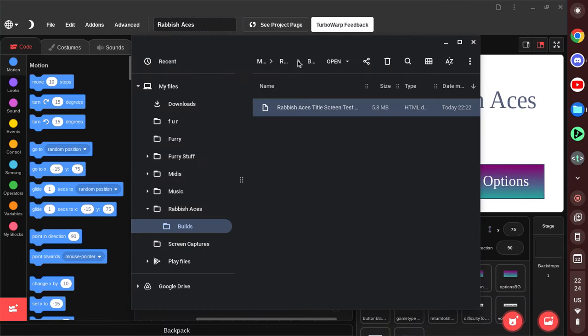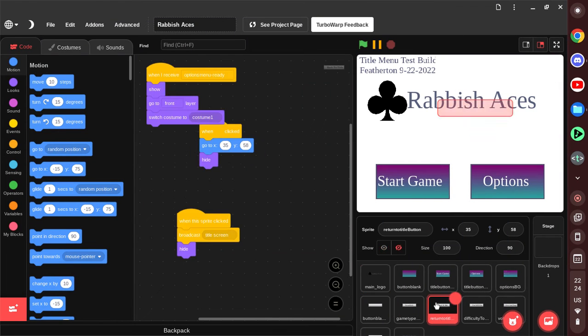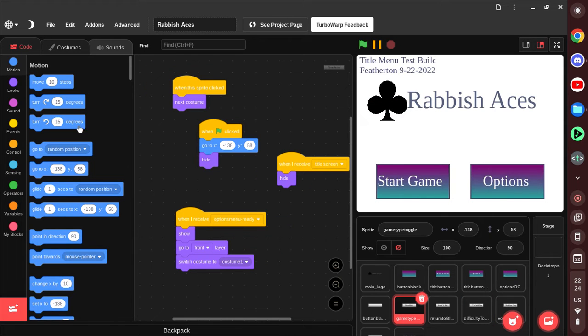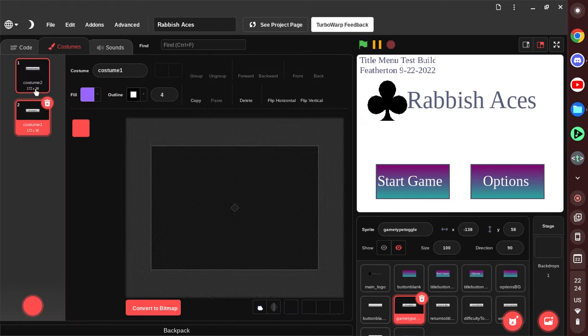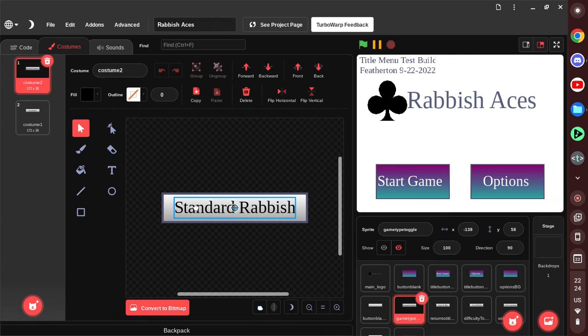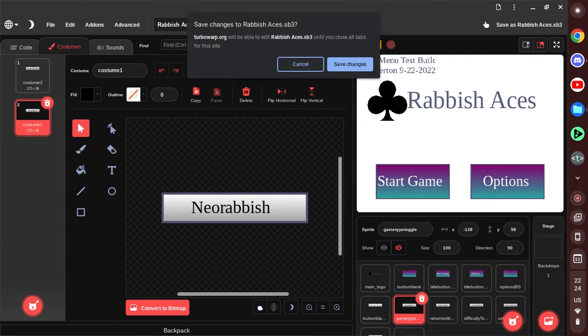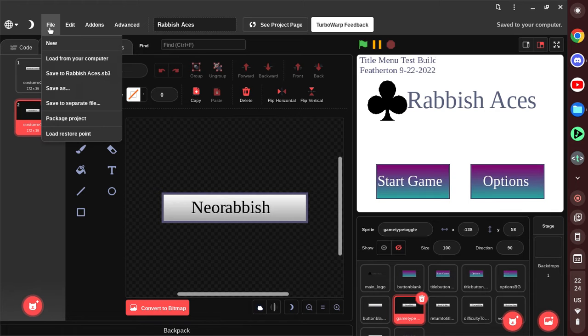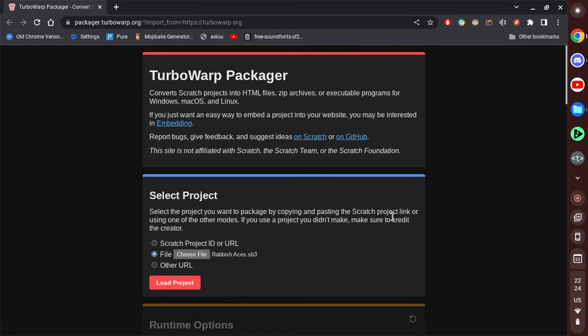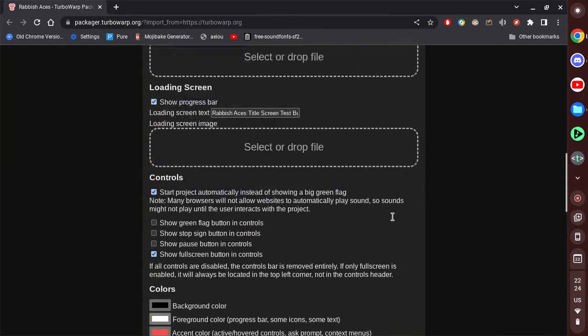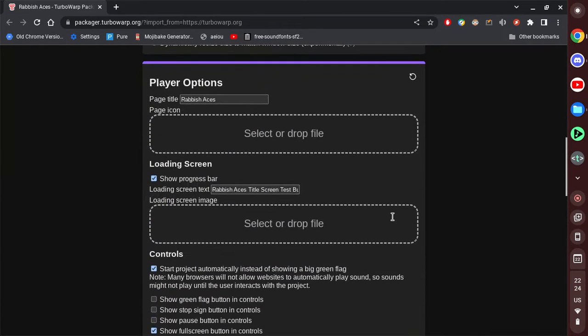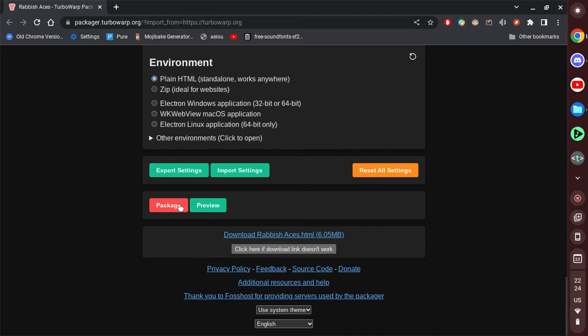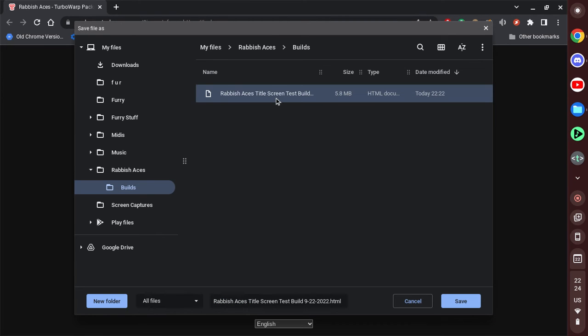So that's all we need to do for tonight, except for fixing that. Save. And we're going to package this again. Everything should be... Package. And we're going to replace that.